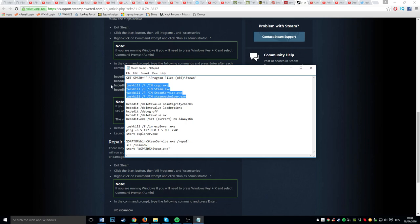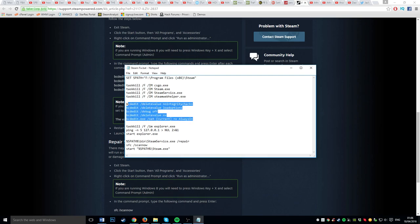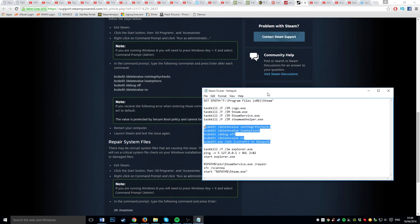So this just closes CSGO and then closes all the Steam stuff. And then here is a fix that's on the website.